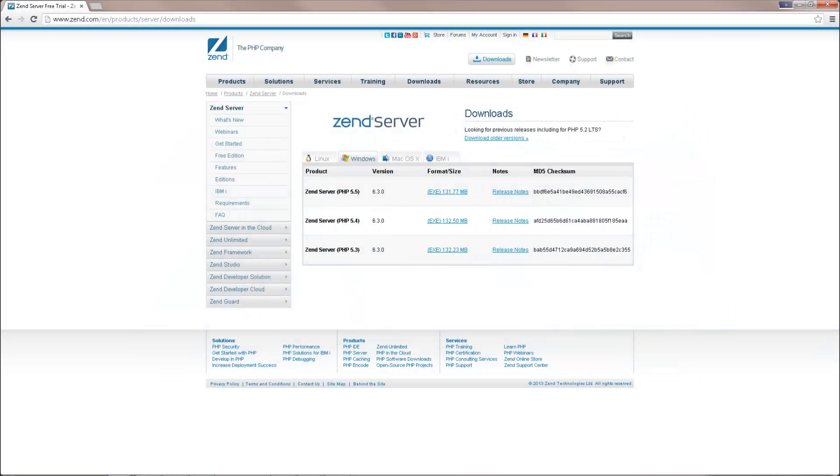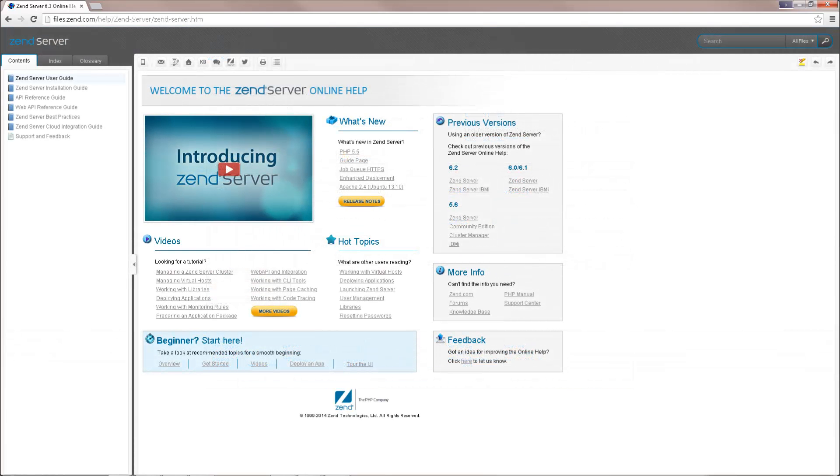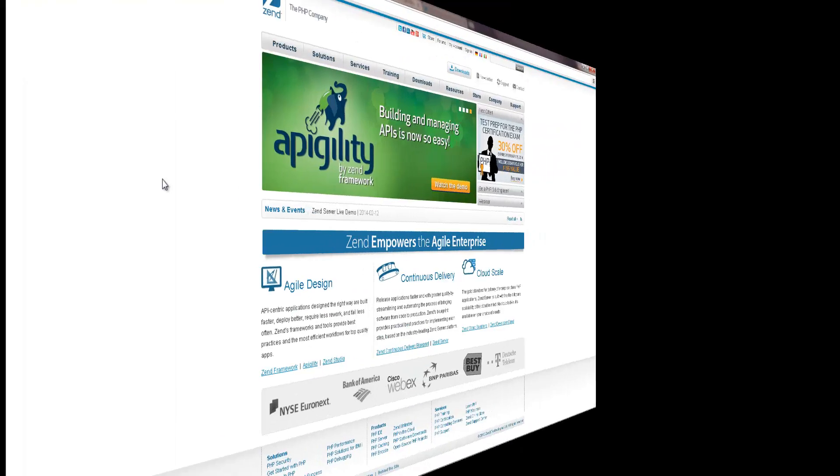If you haven't done so already, download Zend Server from the Zend Server downloads page. For installation instructions, check out Zend Server's installation guide.